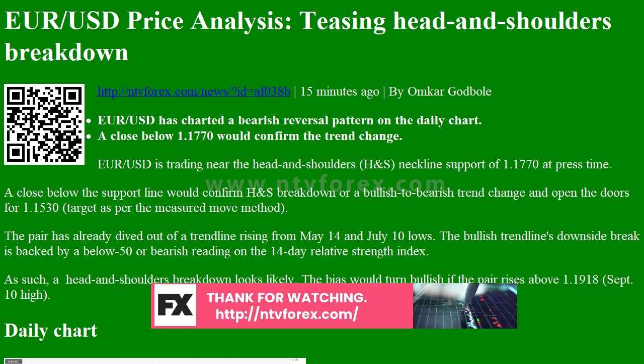Previous Daily High: 1.1872; Previous Daily Low: 1.1732; Previous Weekly High: 1.1901; Previous Weekly Low: 1.1738; Previous Monthly High: 1.1966; Previous Monthly Low: 1.1696. Daily Fibonacci 38.2%: 1.1785; Daily Fibonacci 61.8%: 1.1818. Daily Pivot Point S1: 1.1711; S2: 1.1652; S3: 1.1571; R1: 1.1851; R2: 1.1991.